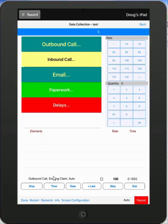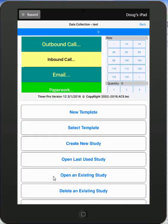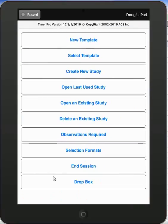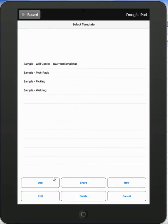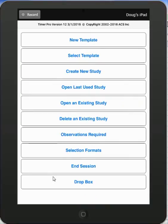Then you can start timing activities as you go through your time study. Coming back out, you can change the template just by picking another template and doing the same thing. Use takes it back, create a new study.